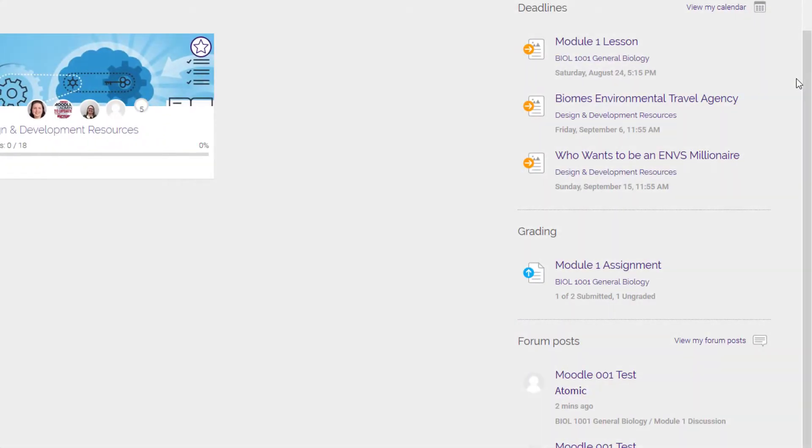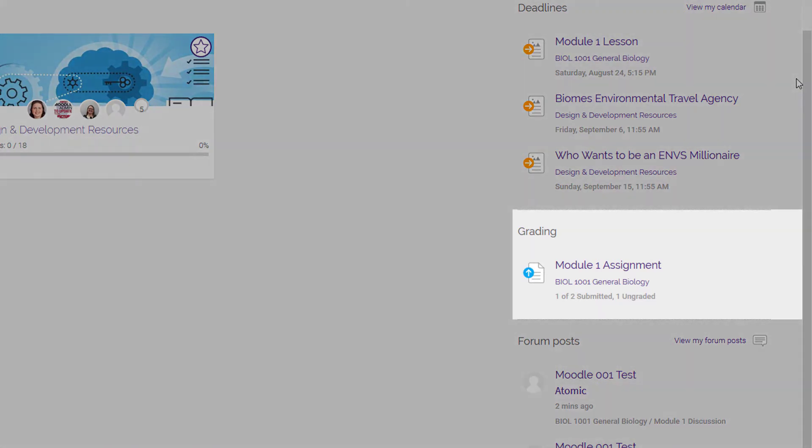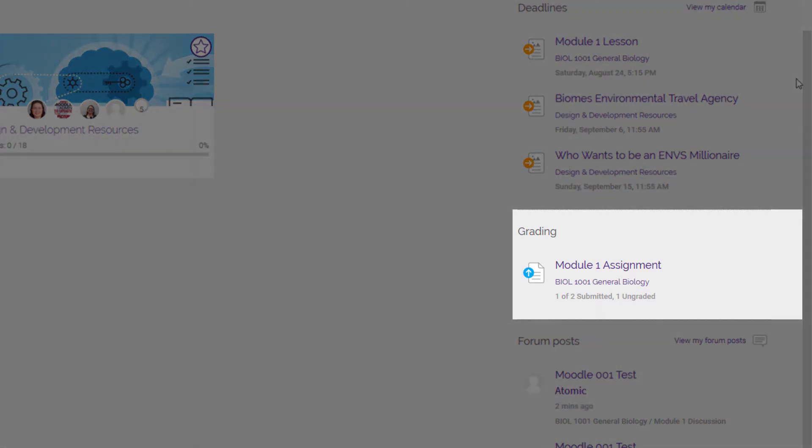Below the deadlines list, you will find the grading list. Once a student submits an assignment or activity for grading, the assignment will appear here. This provides you with a way to check on the status of assignments without having to enter your course.